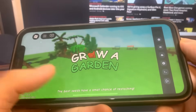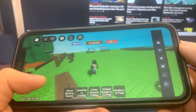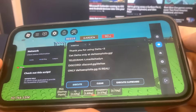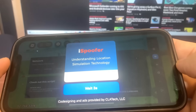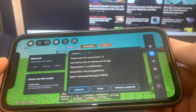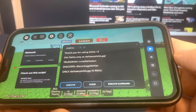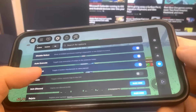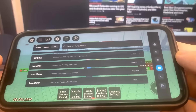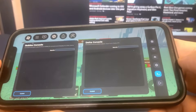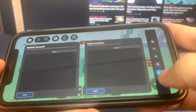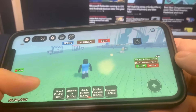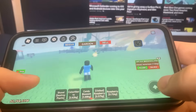As you can see, we've got all the settings right there. Delta Executor is fully working, no issues with it. Let's get straight into the tutorial and I'm going to show you guys exactly how to download it onto your device.